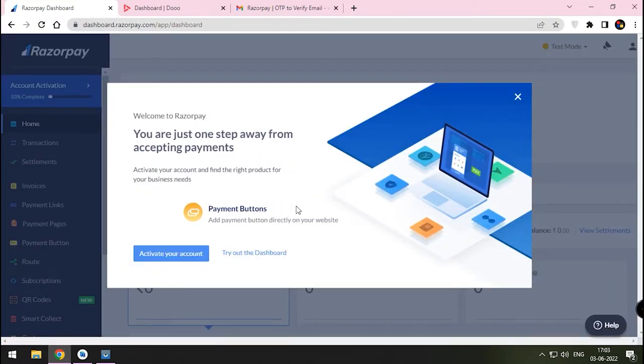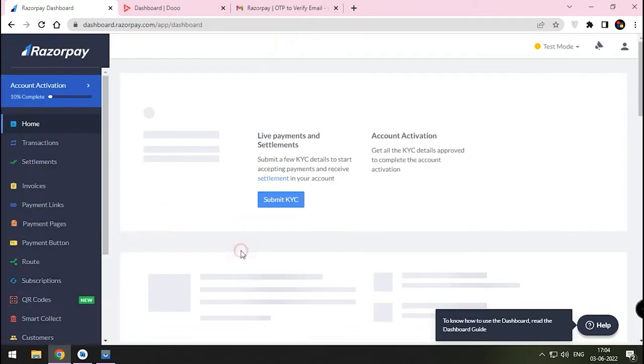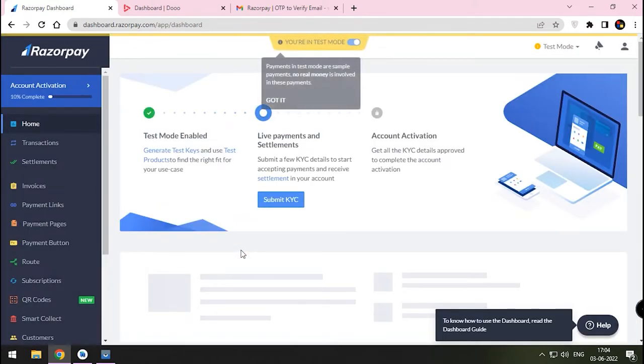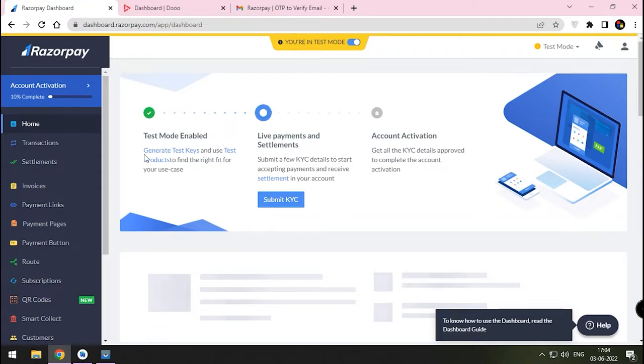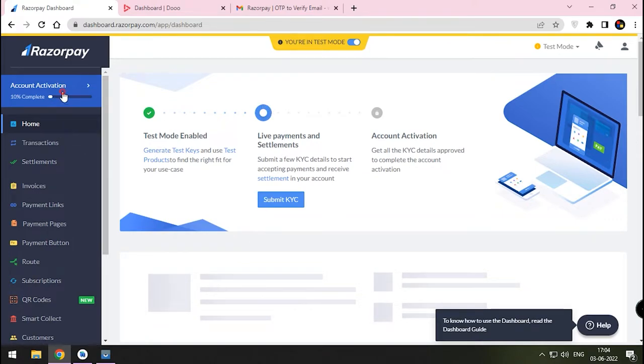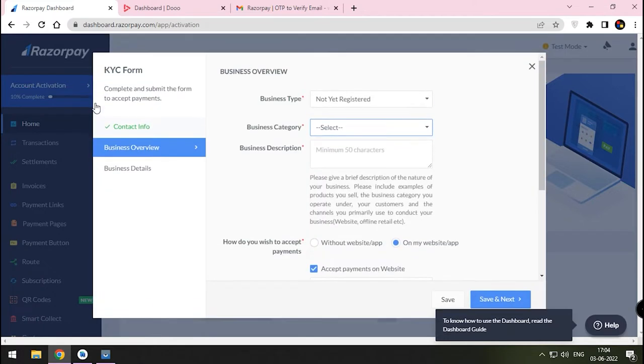Click Try the Dashboard button. Till you complete your KYC process, you cannot receive money via this platform. That's why it's showing test mode in the header of this page. Click the Account Activation button to start the KYC process.